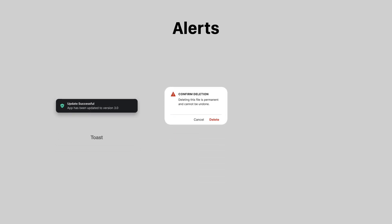When users perform actions on your interface, speak to them properly using alerts. These interface components provide clear visual feedback so users understand the system state.